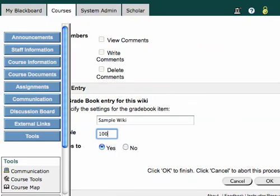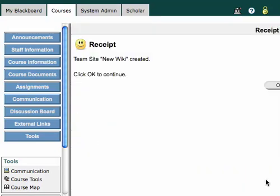And if I scroll over here to the right, I'll see I can hit OK. And my wiki has been created. And thank you.